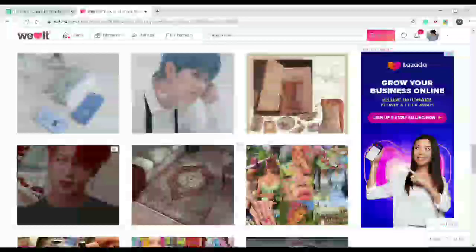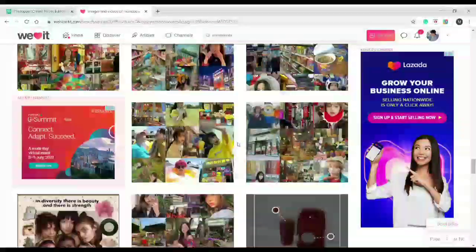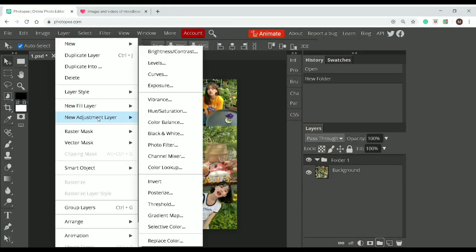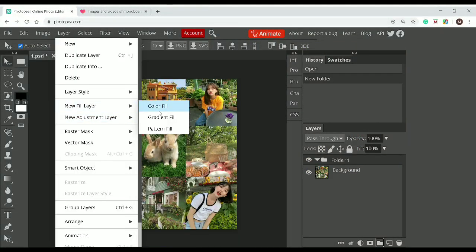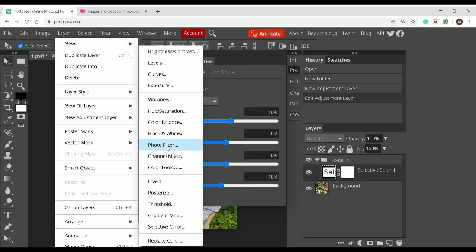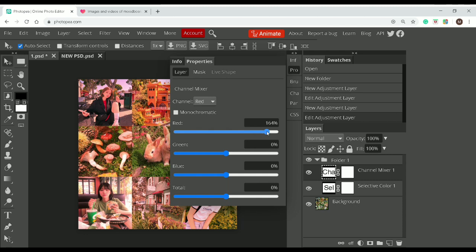This is not a tutorial on how to make a PSD coloring. I want you guys to know that I'm doing a PSD coloring. If you want to have my colorings, click my DeviantArt link in the description box below.